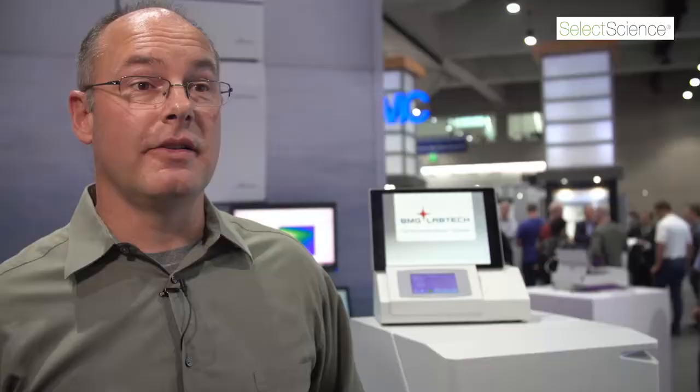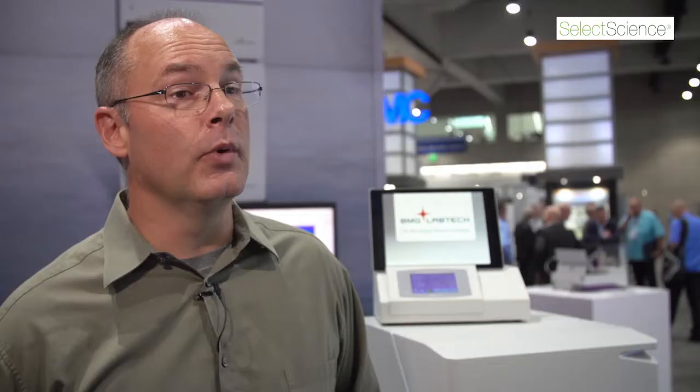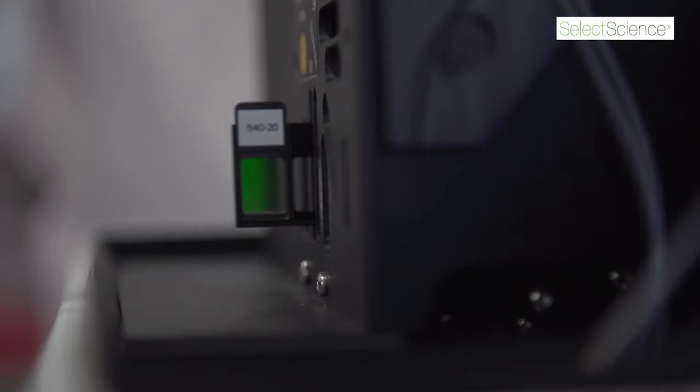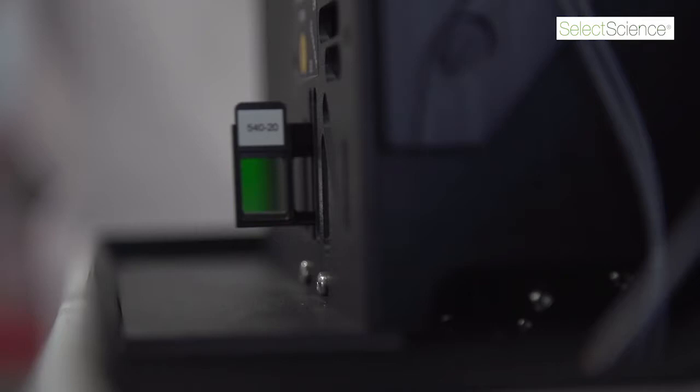The ClarioStar microplate reader is essential to all the research that we do. We prefer this machine over any other machine because it's faster, it's flexible, and we use it for absorbance readings, luminescence readings, and fluorescence readings. We use it for all three different types of assays. Just love it.